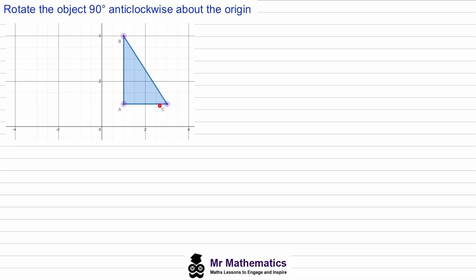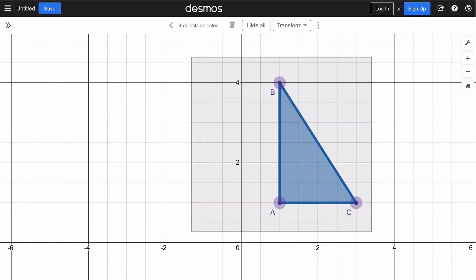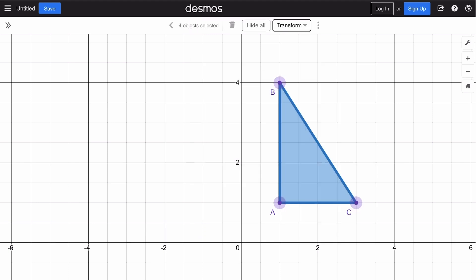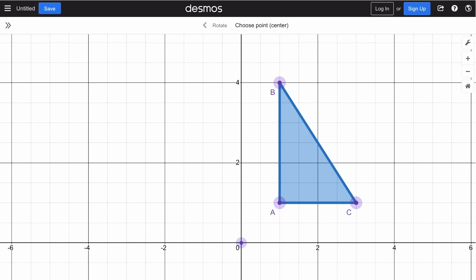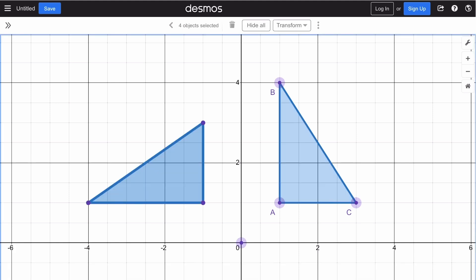We have this triangular object on a grid and we've been asked to rotate it 90 degrees anti-clockwise about the origin. First, we'll go to Desmos to see what this looks like — we'll draw a box around it, click transform, select rotate, choose the origin as the center, and set 90 degrees anti-clockwise. Then we'll enter this to see the transformed image.